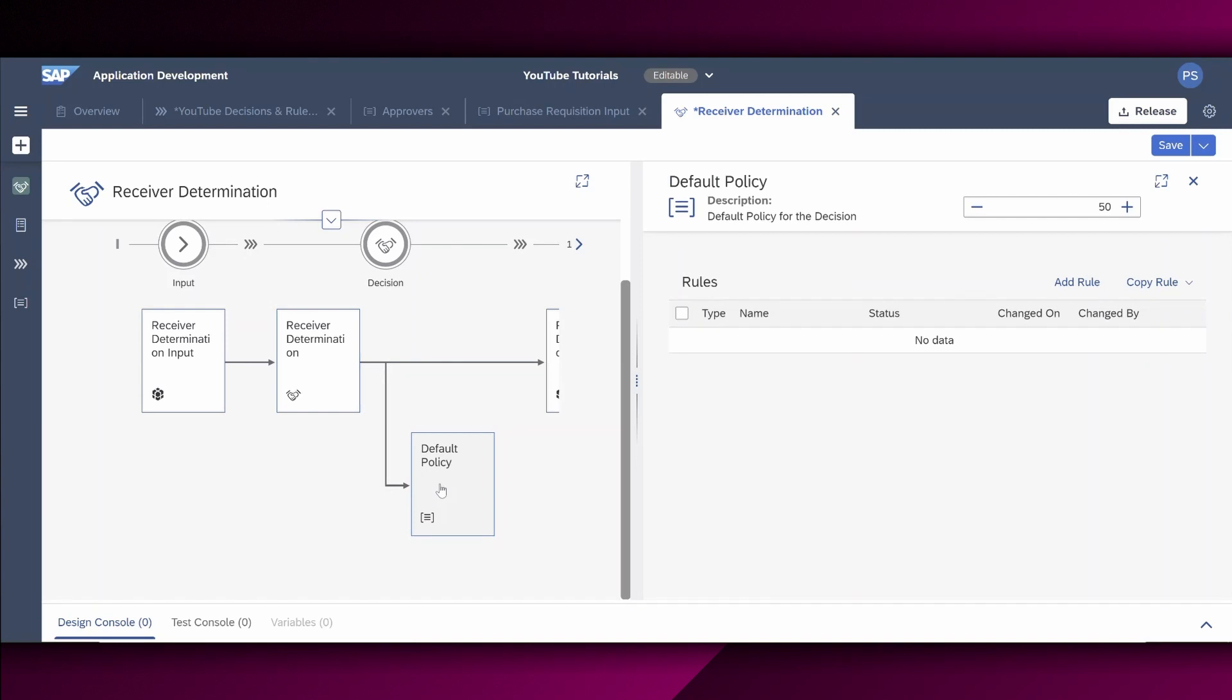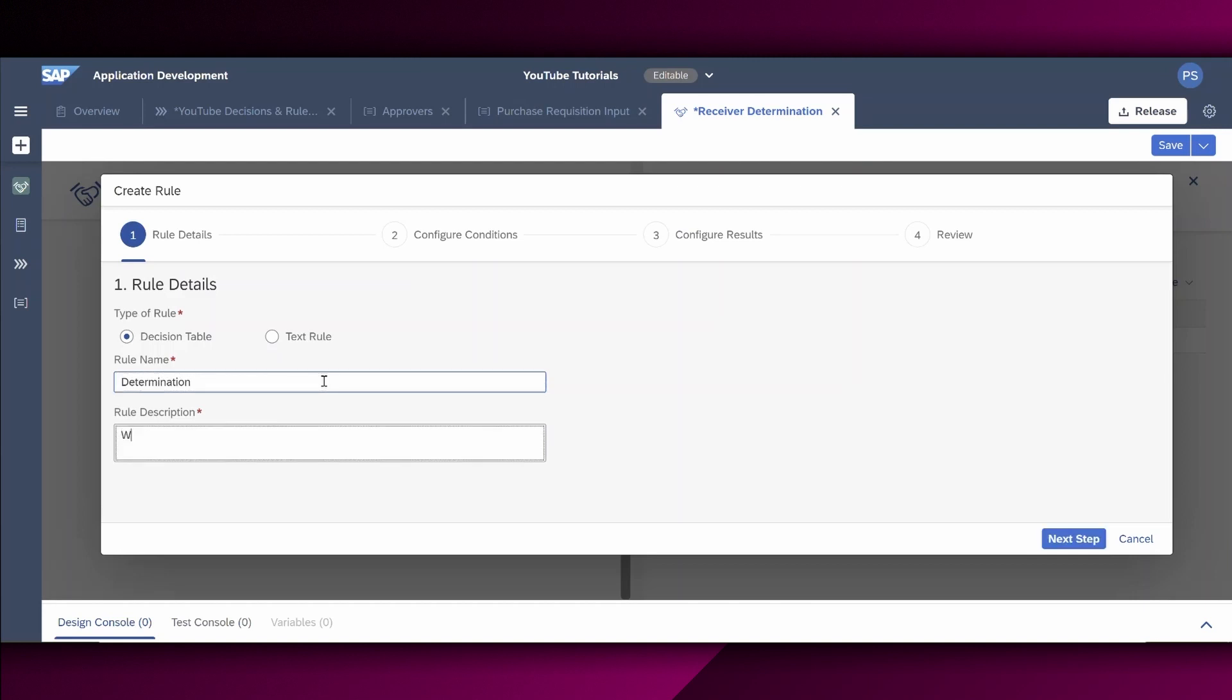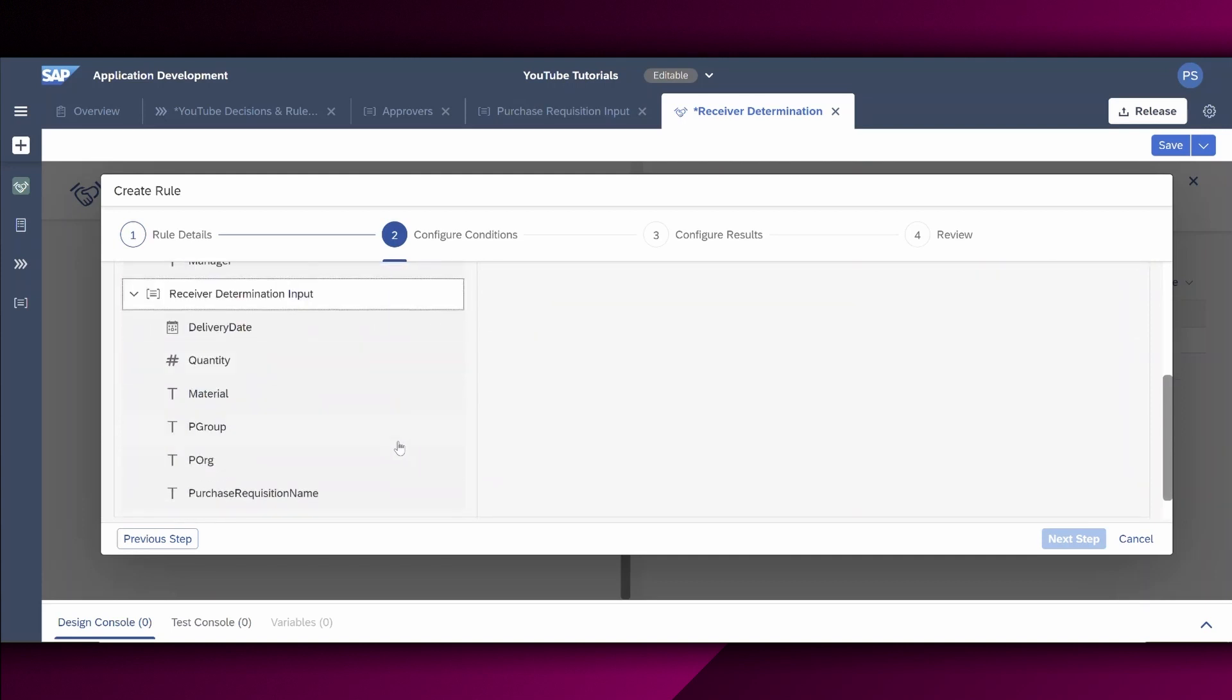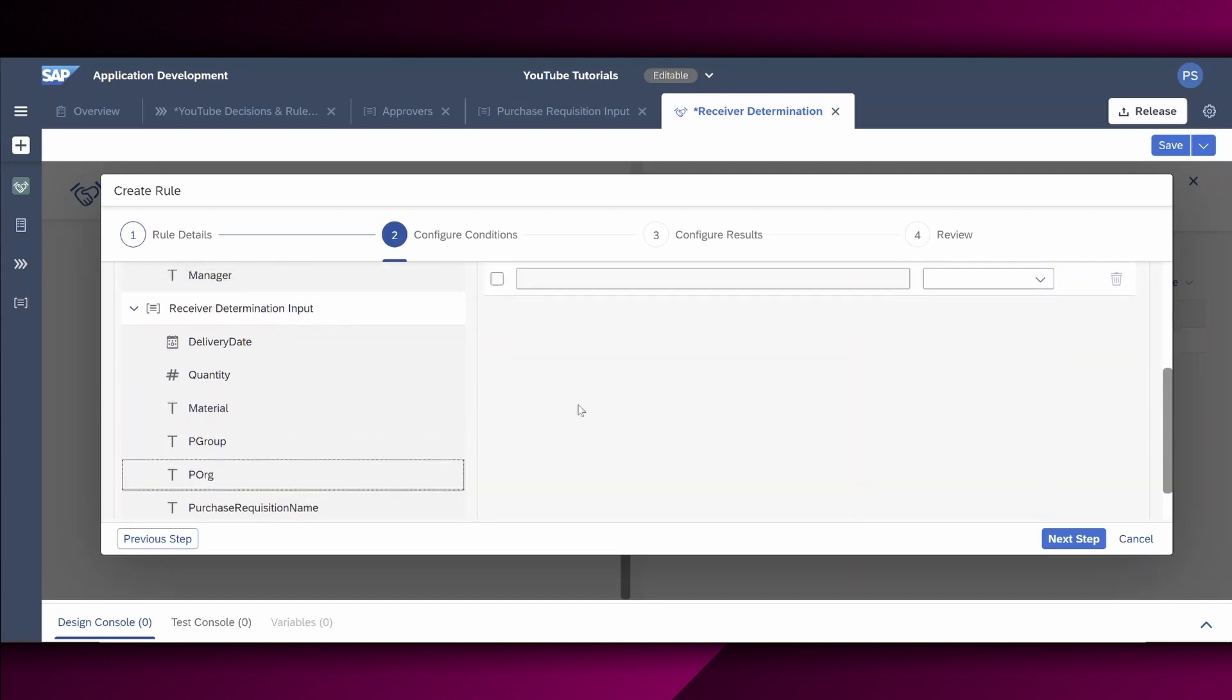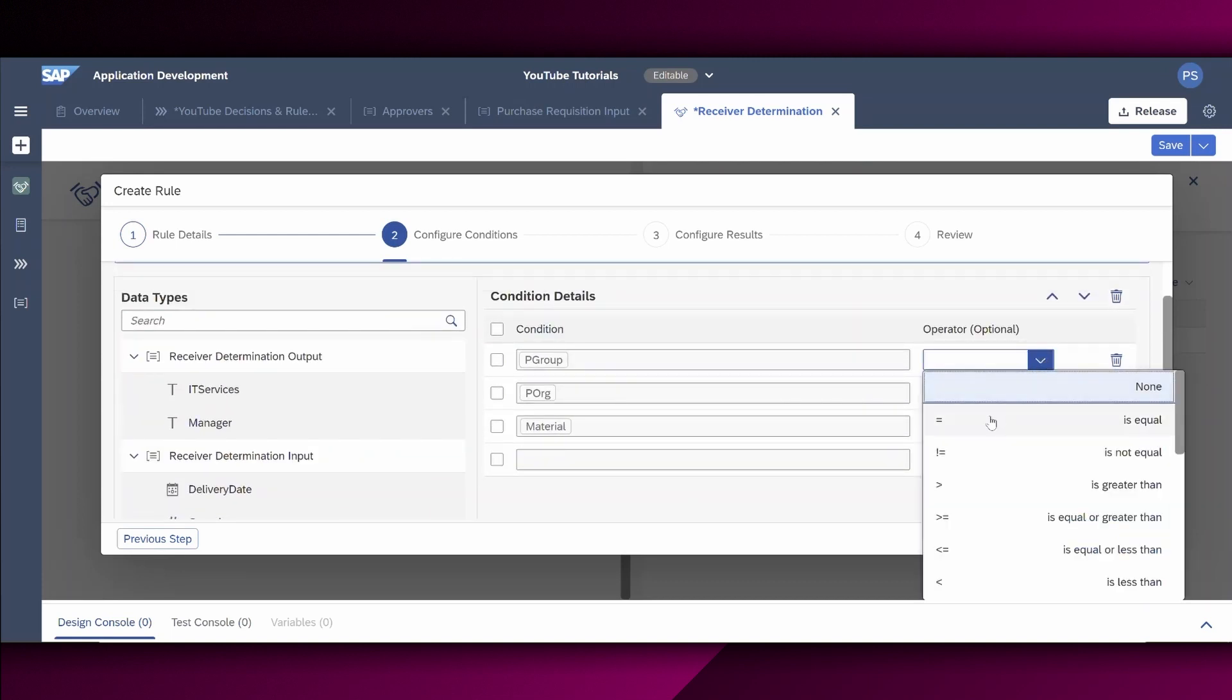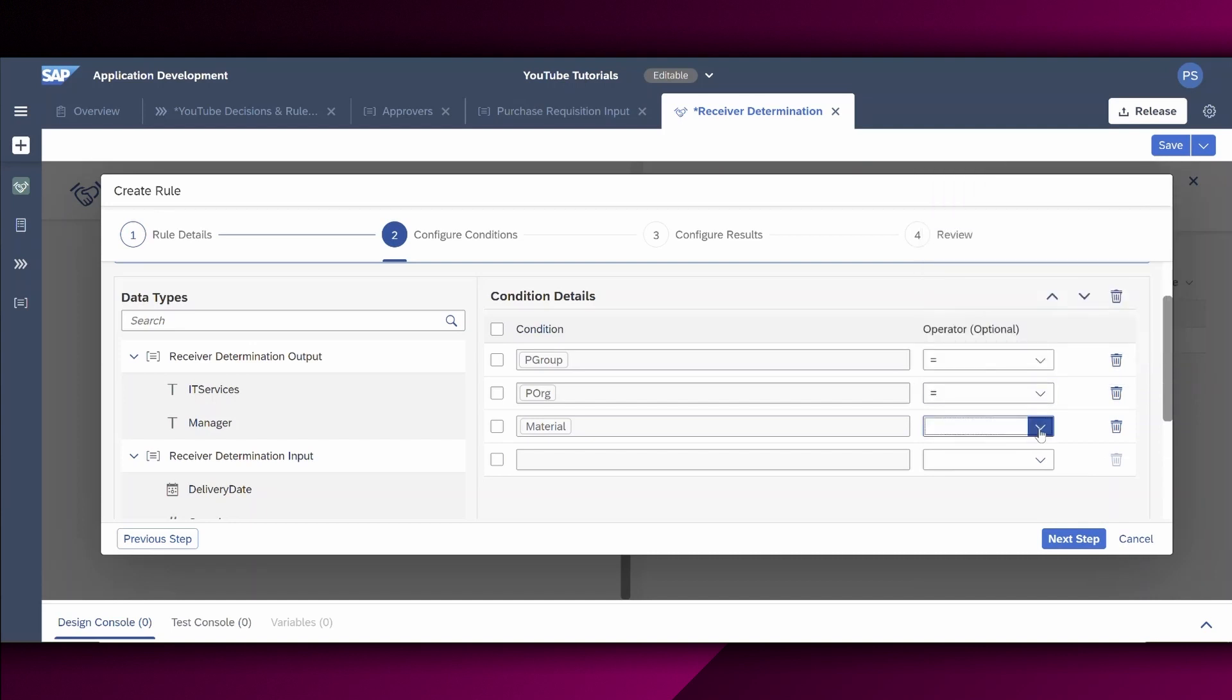To add a rule, a text rule or a decision table to a policy, we choose the default policy within the decision diagram on the left hand. Afterwards, we click on the right hand on add rule. Within this wizard right here, which is easy to follow, we can now define a new rule. Let us firstly define a name. So for example, determination. A rule description. We want to determine the correct approver. And as said before, we want to have this as a decision table. Next, we configure the conditions. Left hand into the data types. Expand the receiver determination input. And we say right here, the group is important for us, the purchase organization, and the material. As an operator, which is optional right now, we say it should be equal to our input.